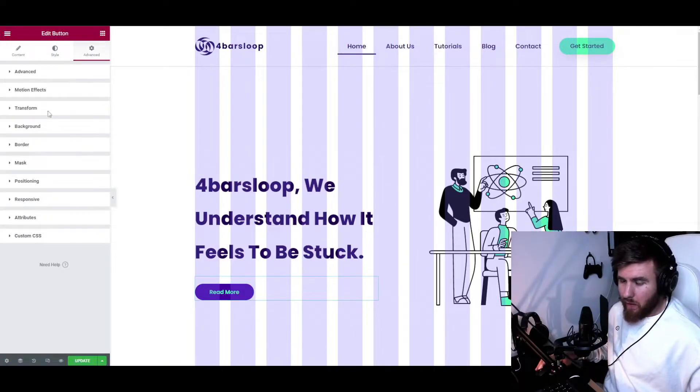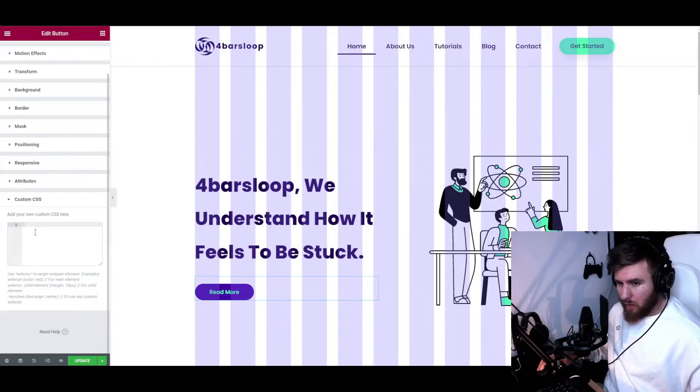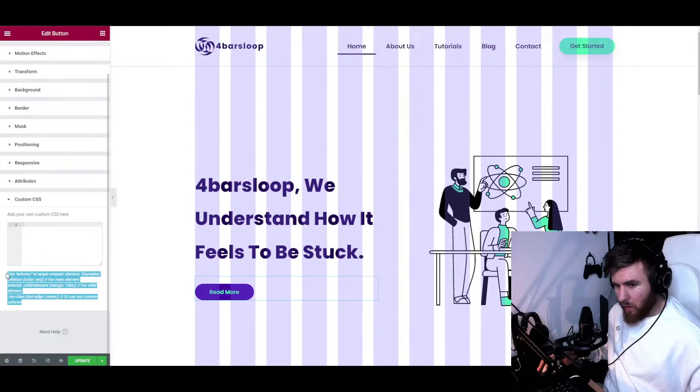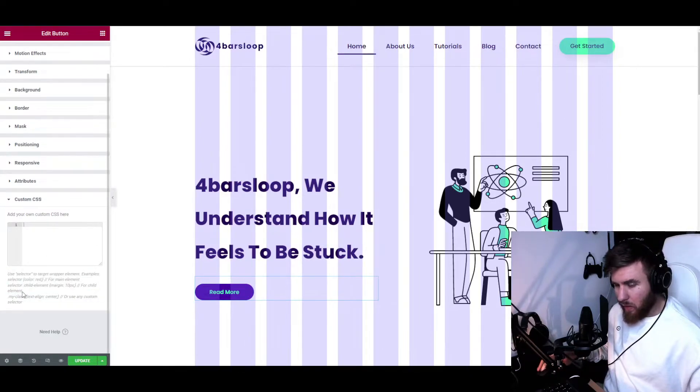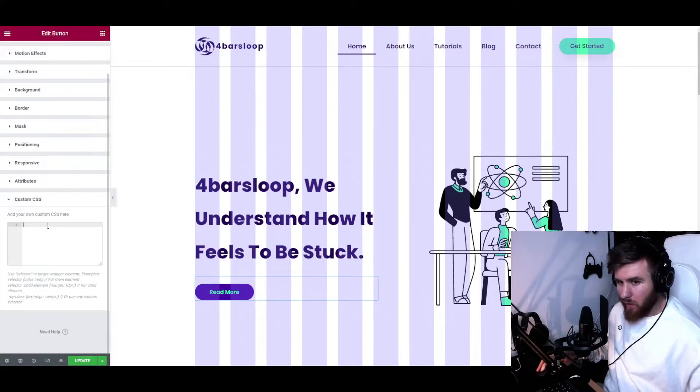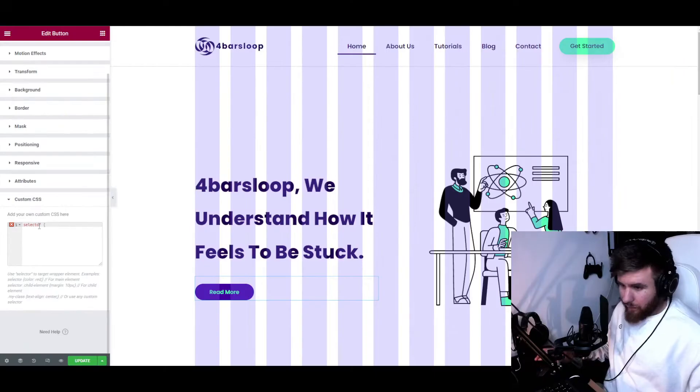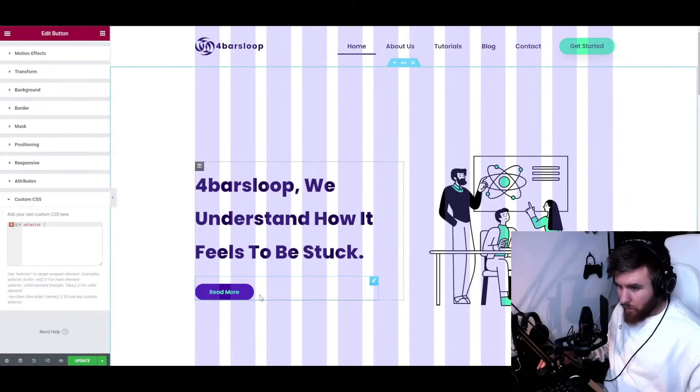Let's go to Advanced and let's go to Custom CSS. As you can see, we have the explanation here, but this is not a good explanation in my opinion. There's a couple of ways that we can use it.